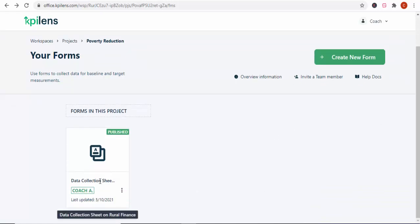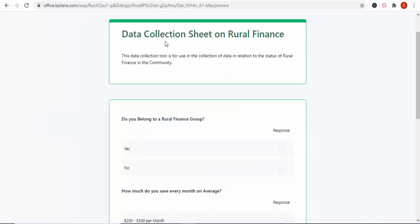Now let me show you what I actually did. If you look at this form I've created — it's a data collection sheet — and if we press the preview button, it's a data collection sheet on rural finance. I just randomly selected a topic to give an example. With KPI Lens, you don't even need hard copy questionnaires. Your field staff can get their cell phone, and you can integrate this questionnaire into their phone or tablet, and then they can collect the information for you.